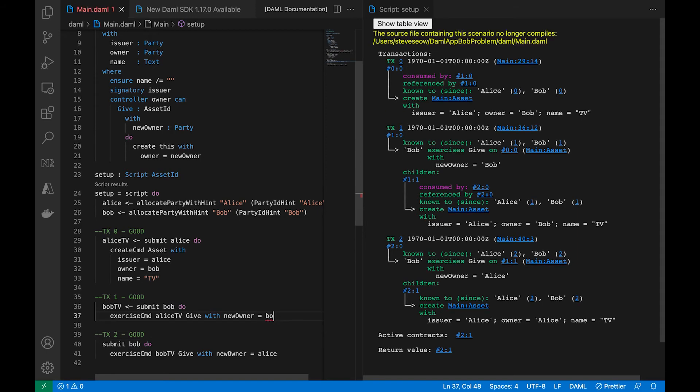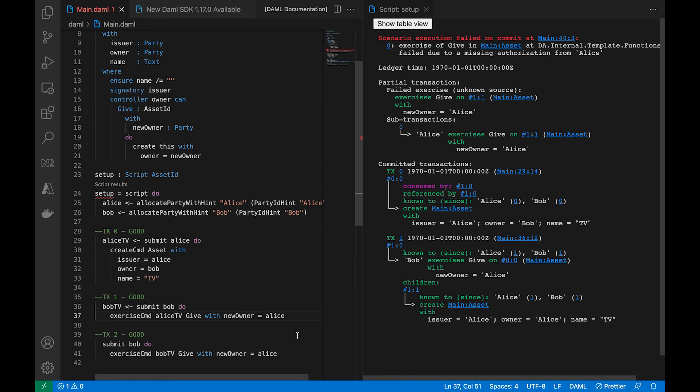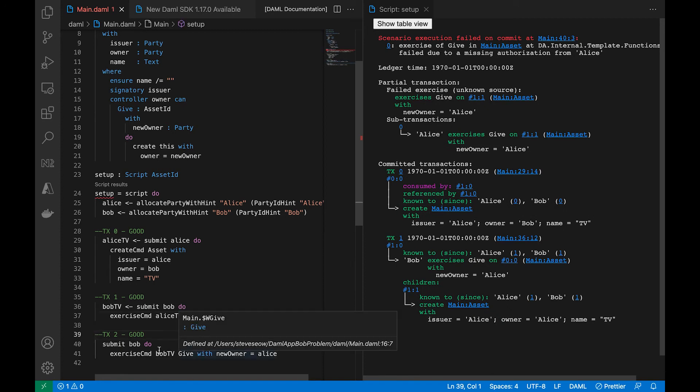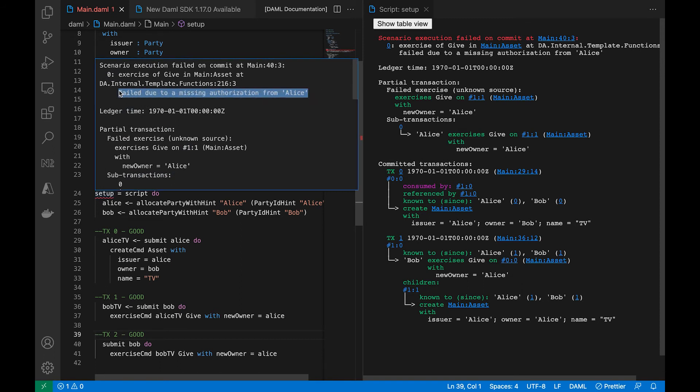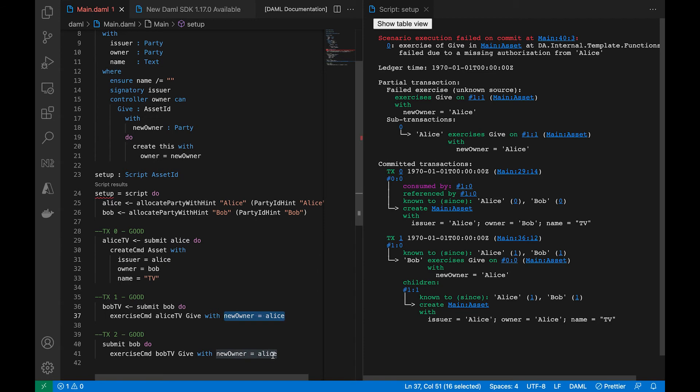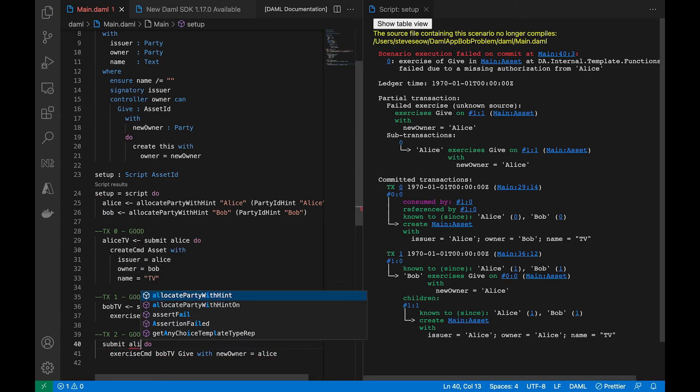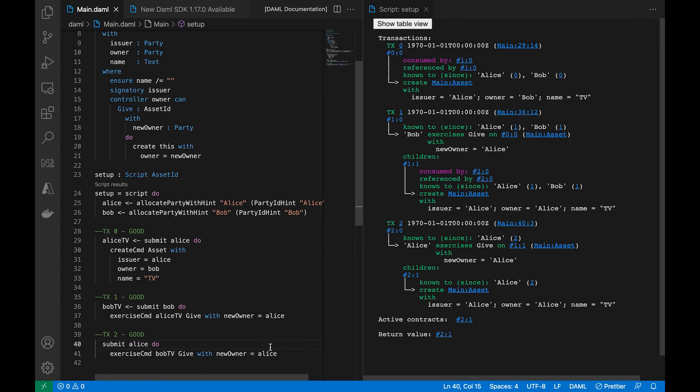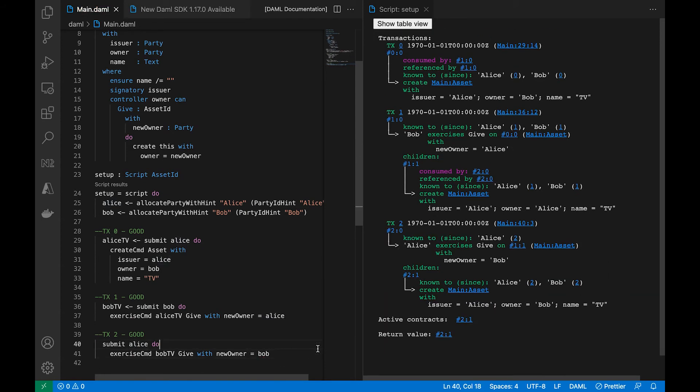Now in this case, Bob is giving himself the TV. And if I were to change this to Alice and pass the baton to Alice, pass the ownership to Alice, we're going to see the same problem right now. We need an authorization from Alice. Why? Because in line 39 or 40, Alice is the only person authorized to act on it because now she has custody of the TV. So switch that to Alice, give it back to Bob, and everybody will be happy.